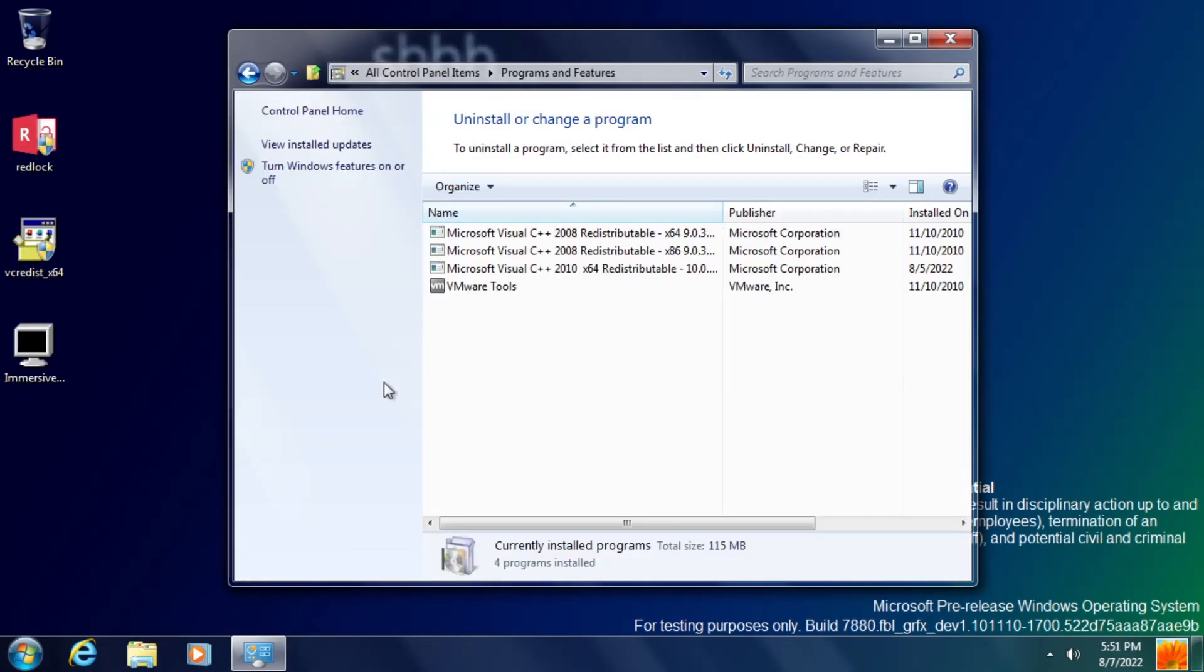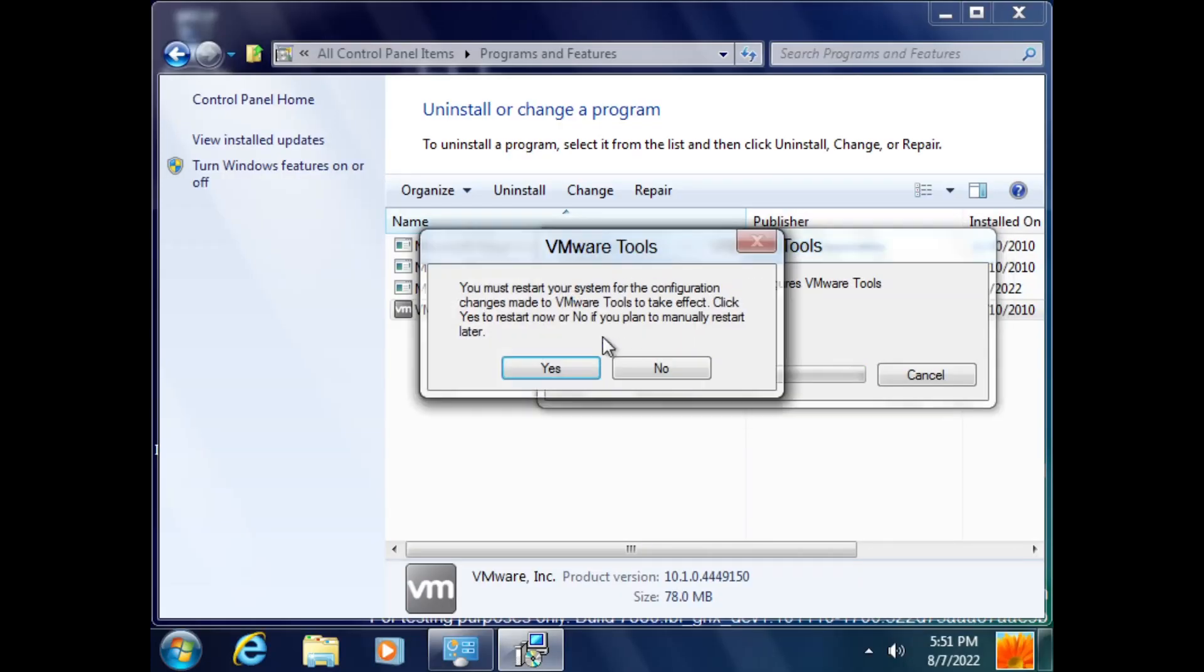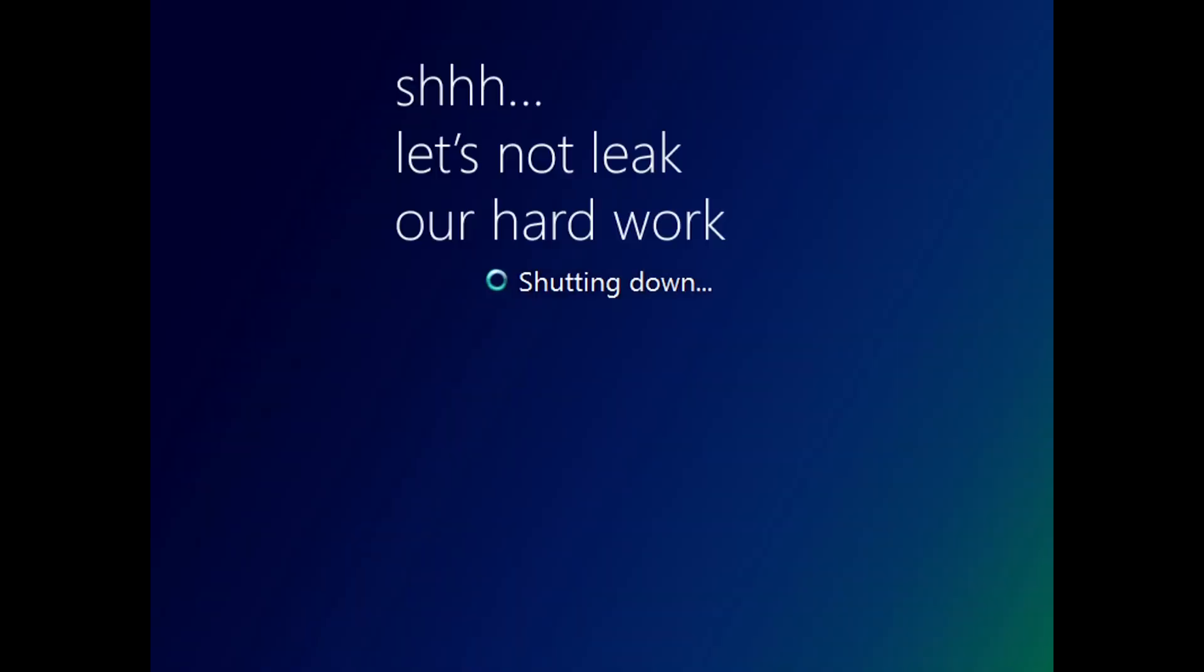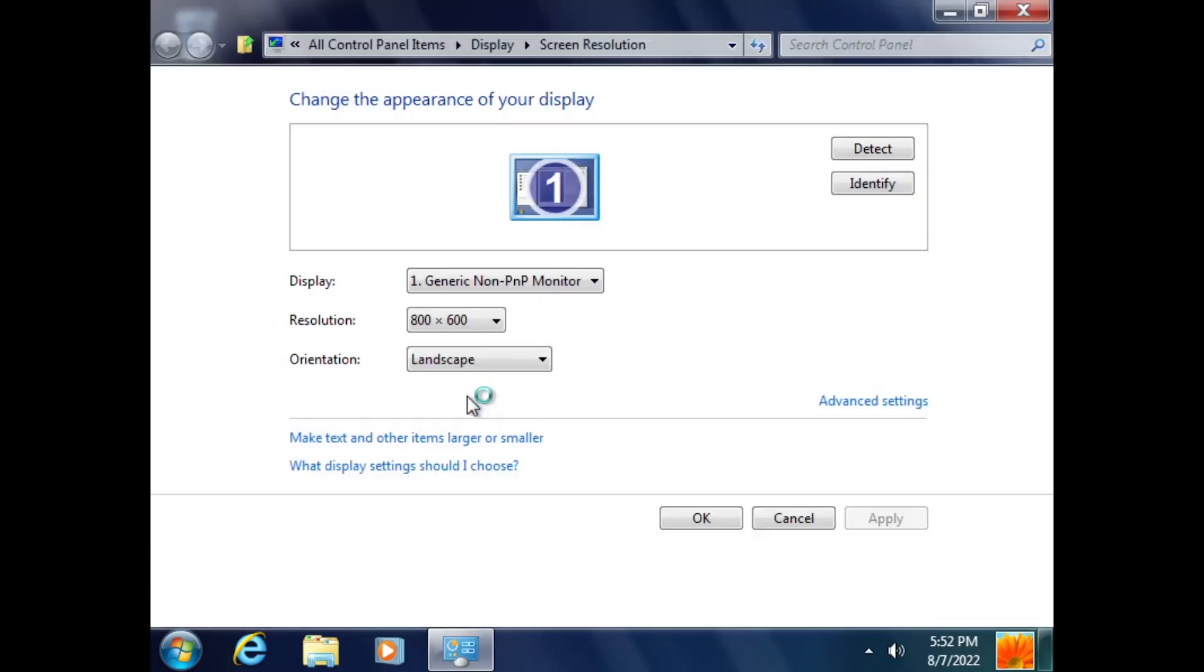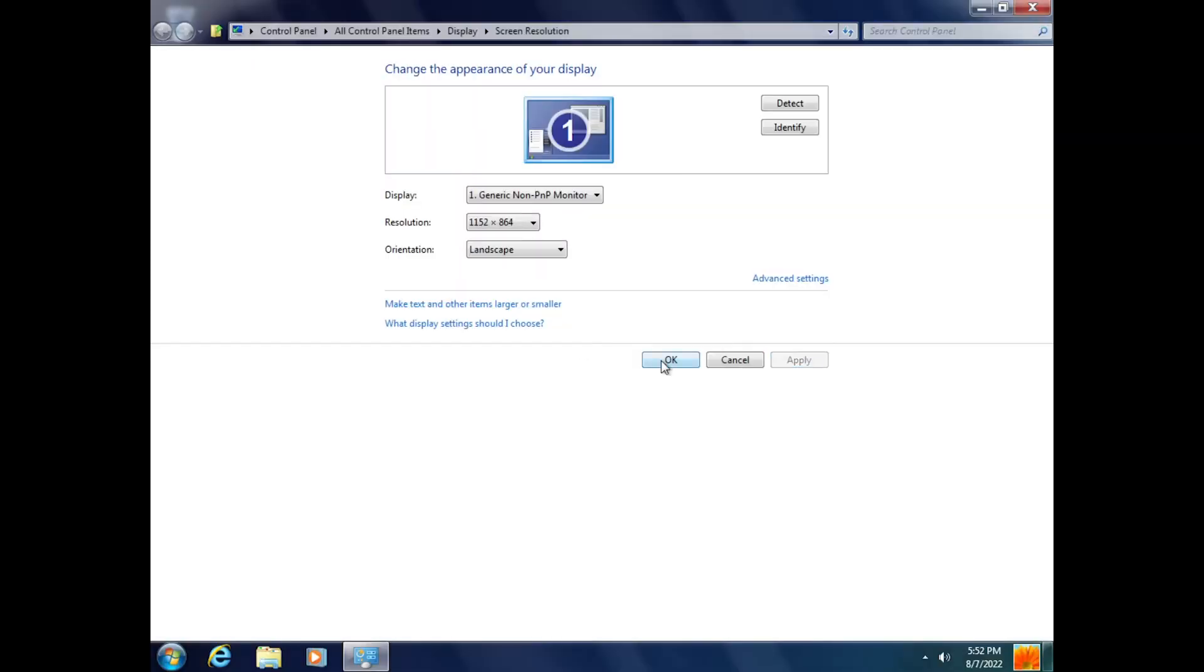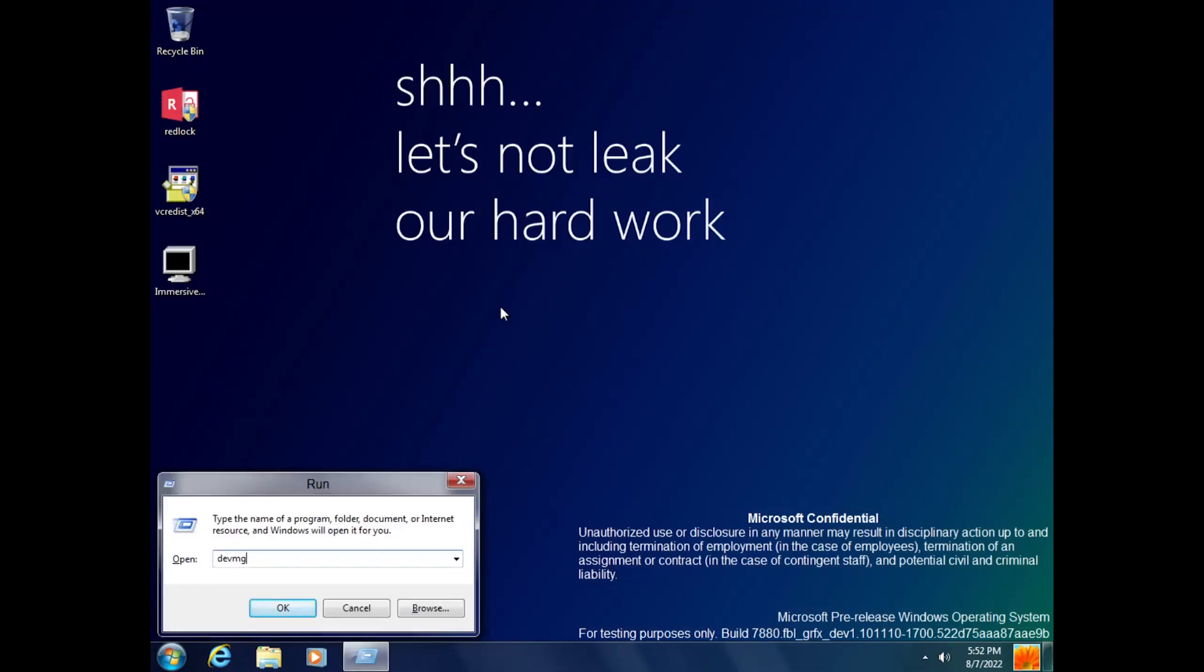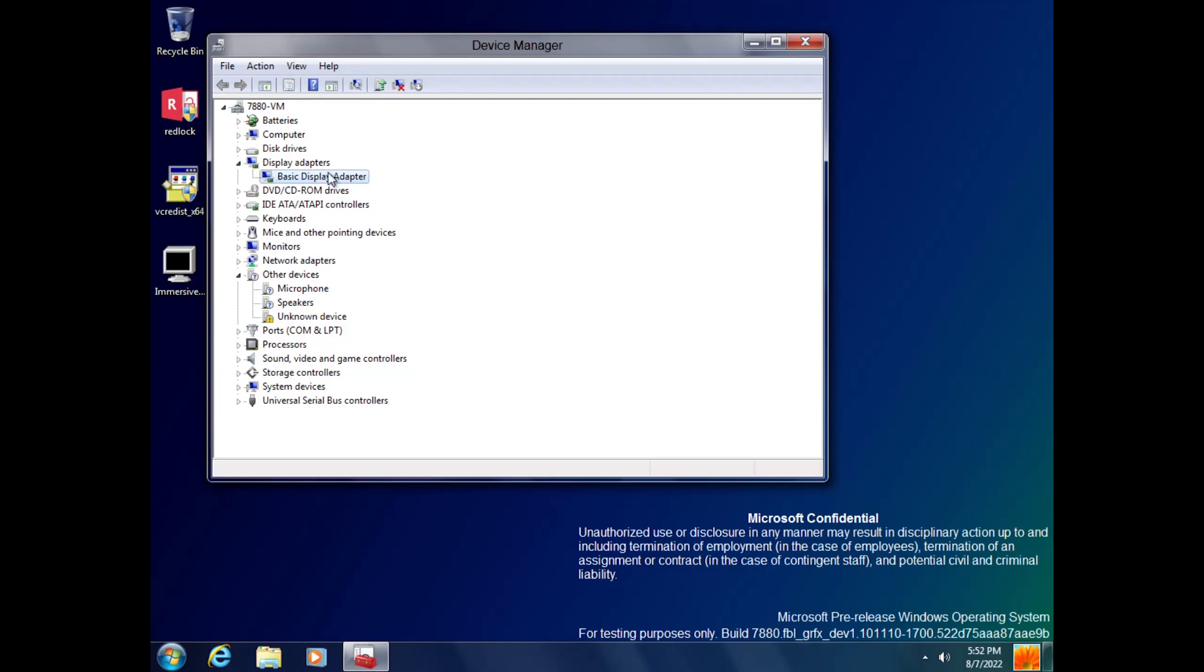Another interesting Aero-related thing in this build is that it introduced software rendering for the Aero theme, meaning that Aero glass transparency can now be used even without a dedicated video driver for the system's graphic card.